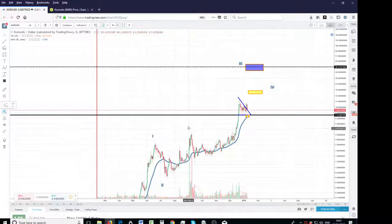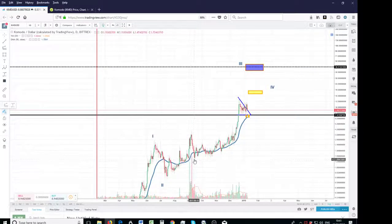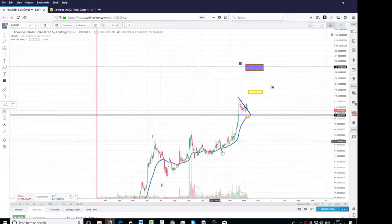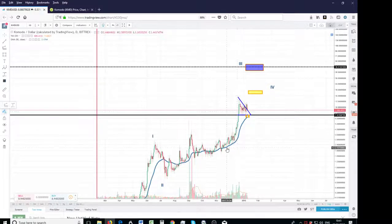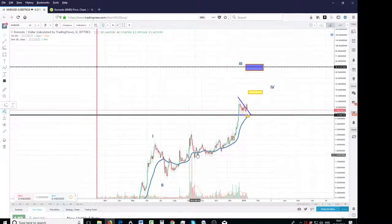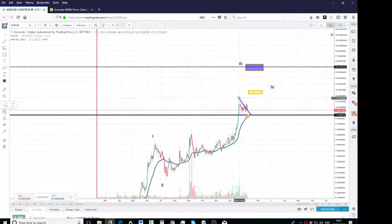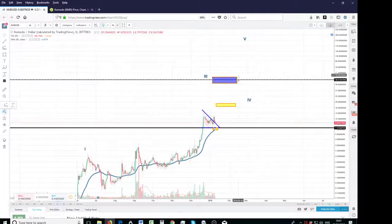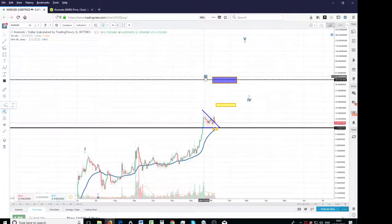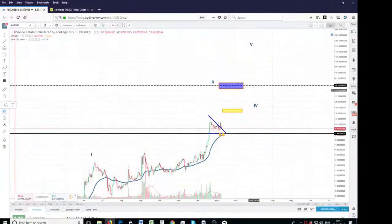so leading diagonal 1, ABC 2, 1, 2, 3, 1, 2, 3, 4, 5, 3, 4, so now it's going to make its fifth wave of its wave 3.